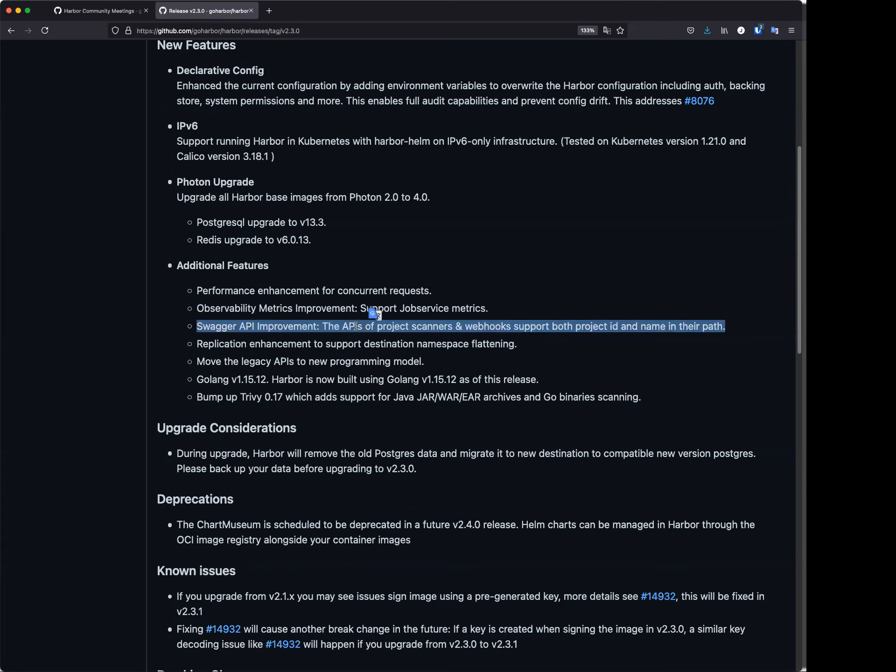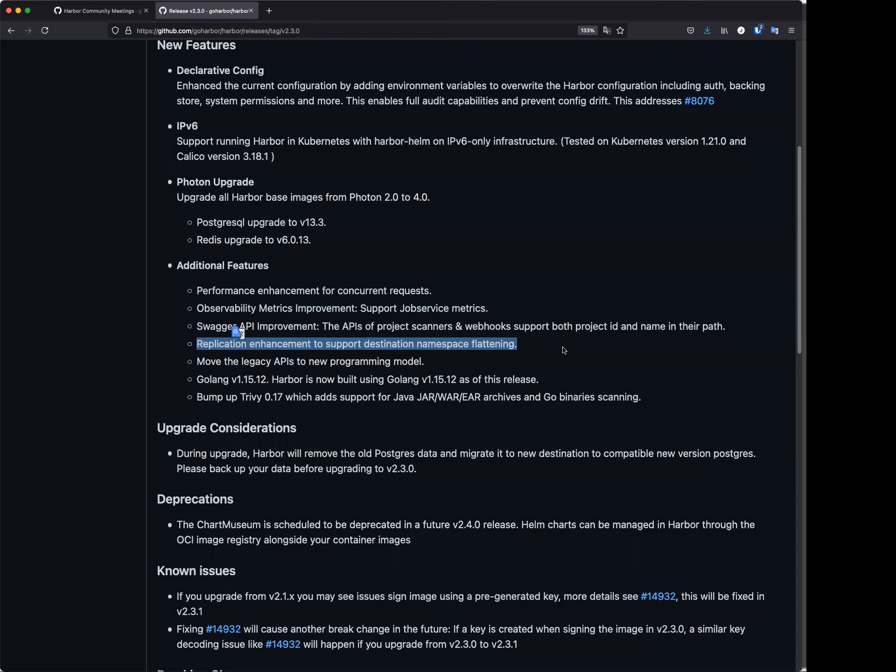Another thing is about replication improvement, which supports the destination namespace flattening. Previously, if you did not set any destination in the replication rule, the directory structure would be changed. So now we have provided some ability to allow users to do some concrete configuration in this area.